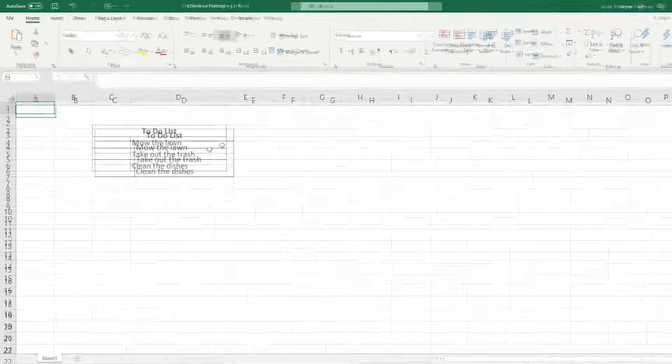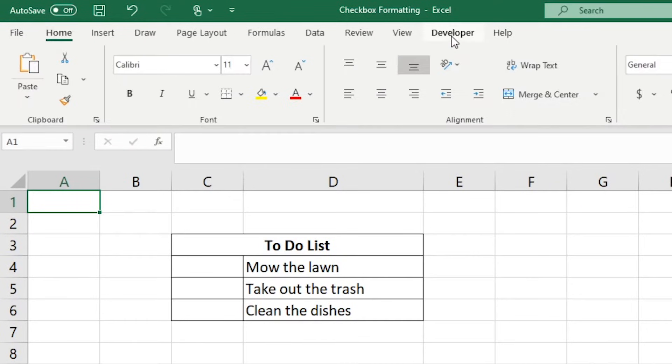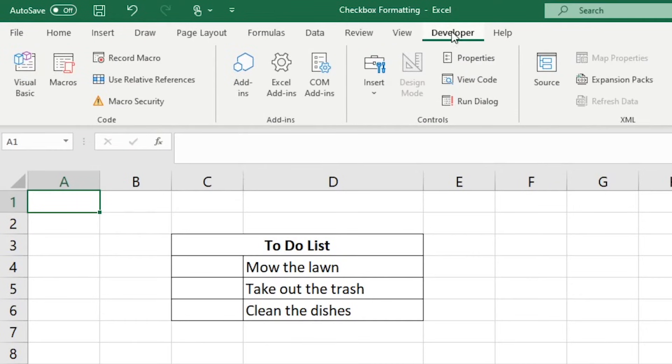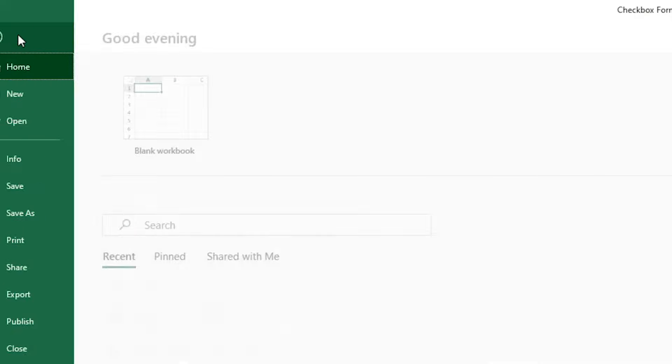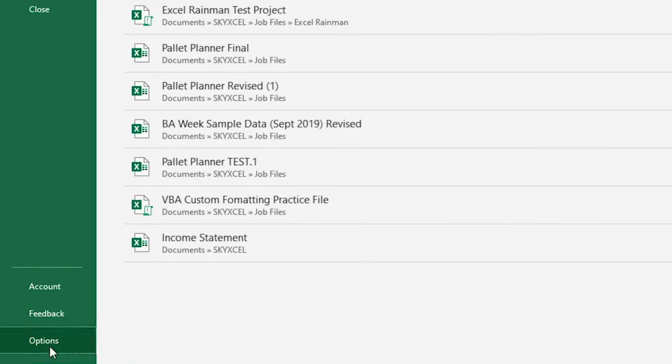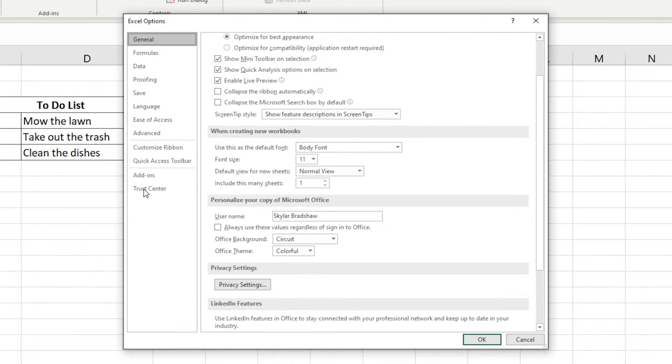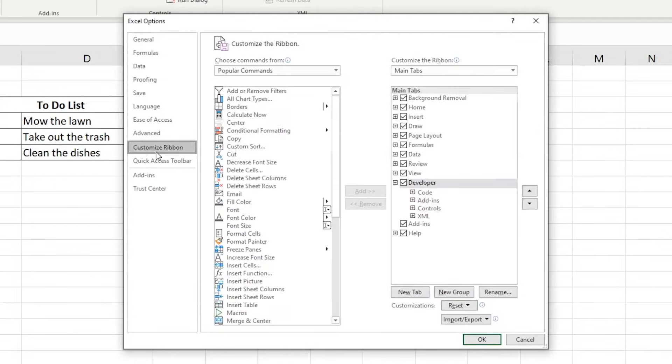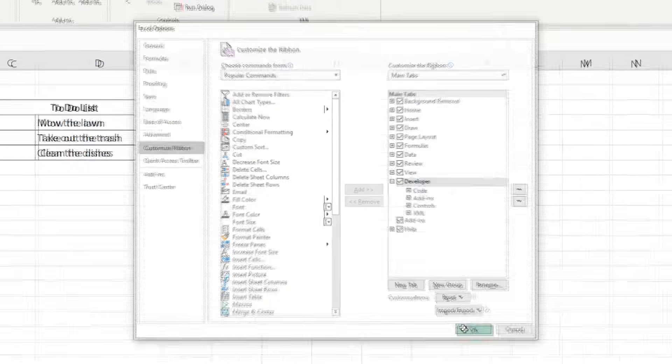For this tutorial, we will be working in the Developer tab. If this tab isn't displayed, all you need to do is select File, Options, Customize Ribbon and make sure the Developer checkbox is selected and click OK.